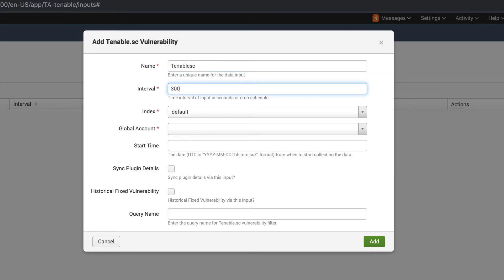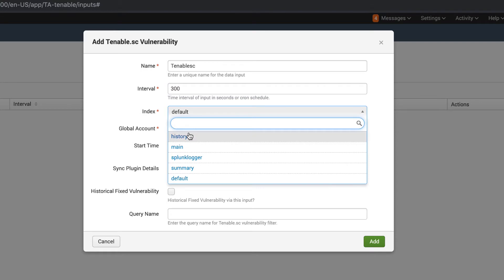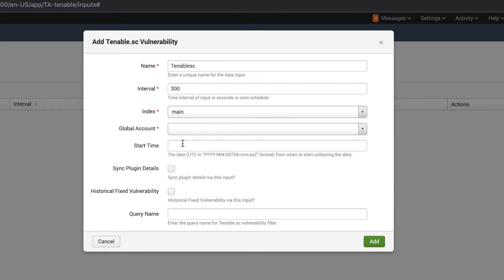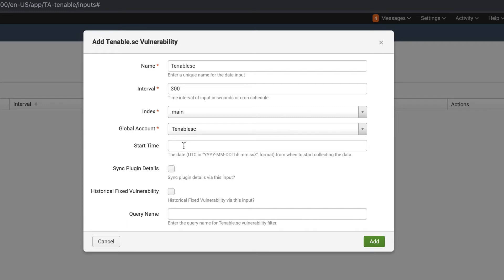We'll give this input a friendly name and interval in seconds that we want to refresh. We're going to use our index and then that account that we created. If you want to put a start time in here you can. Splunk will download all the data available inside of Tenable.sc up until the start date or whatever is available.